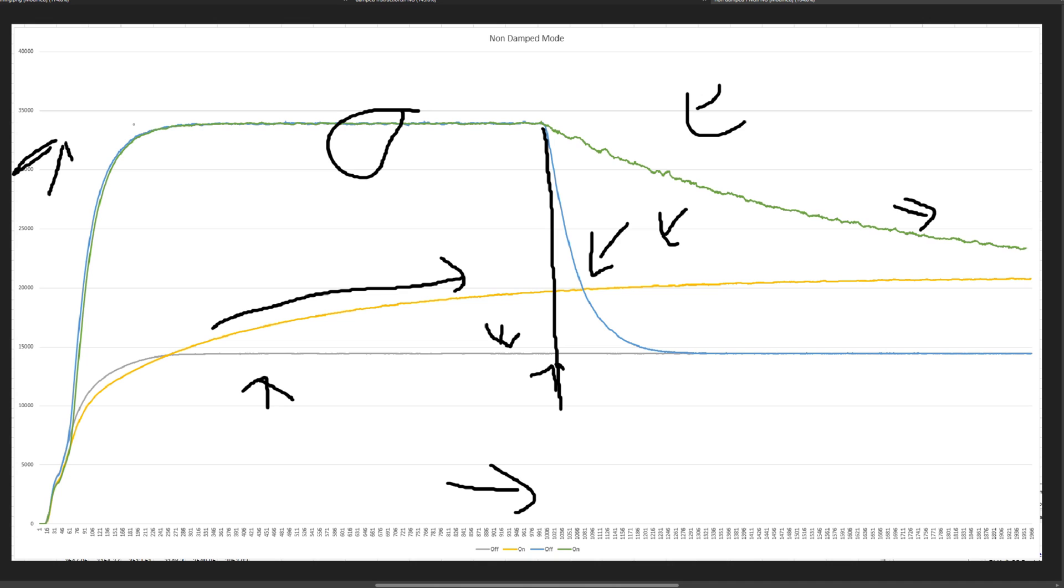So hopefully that helped you to understand having on and off. Pretty much in all cases, you'd want it off. Well, you want non-damped mode off, which means you want damped mode enabled. I don't know why they made that like a double negative. But at least you do need to be aware about the additional heating.